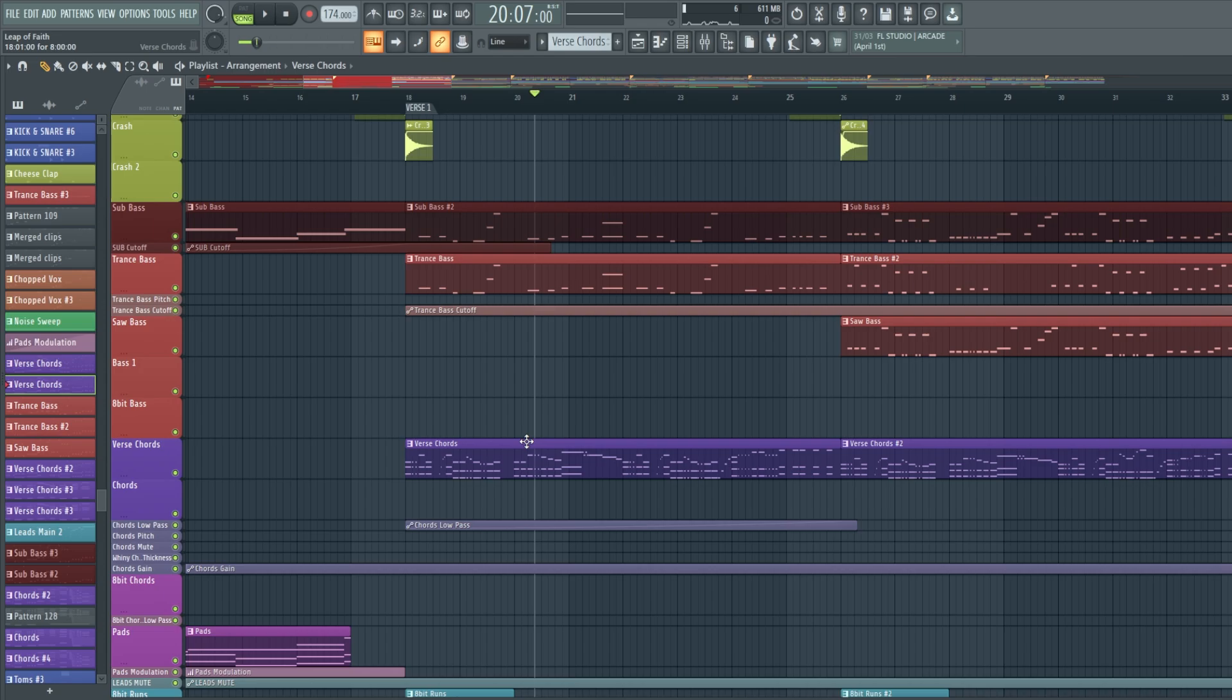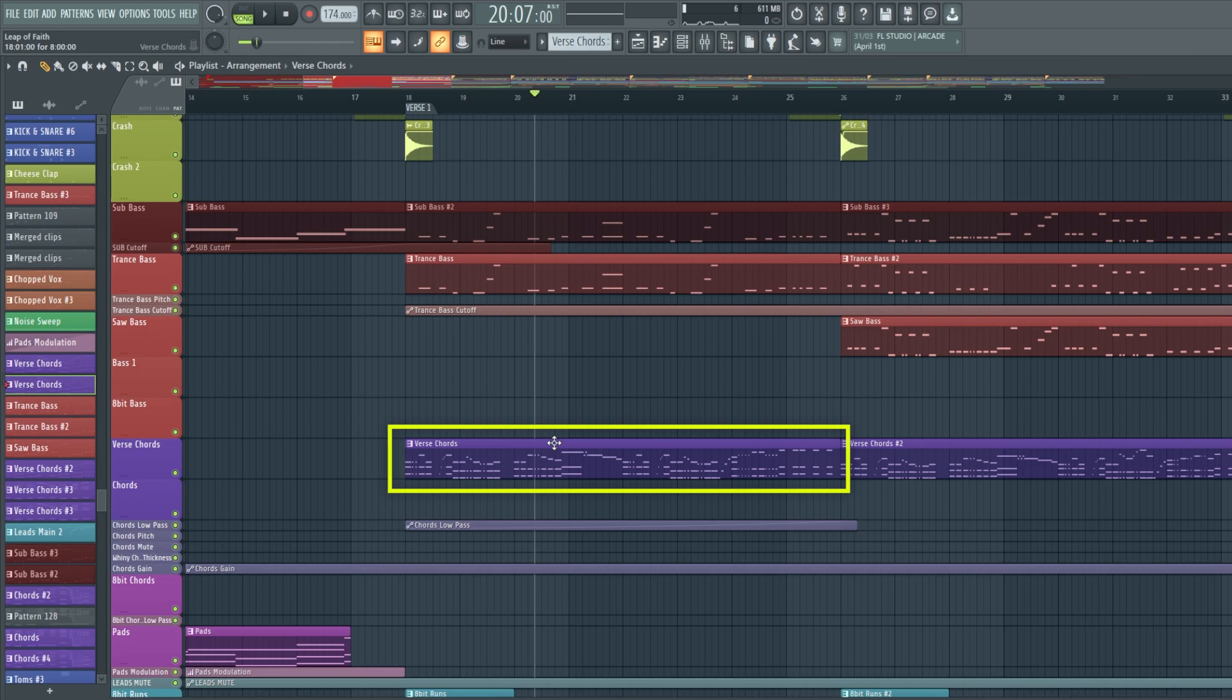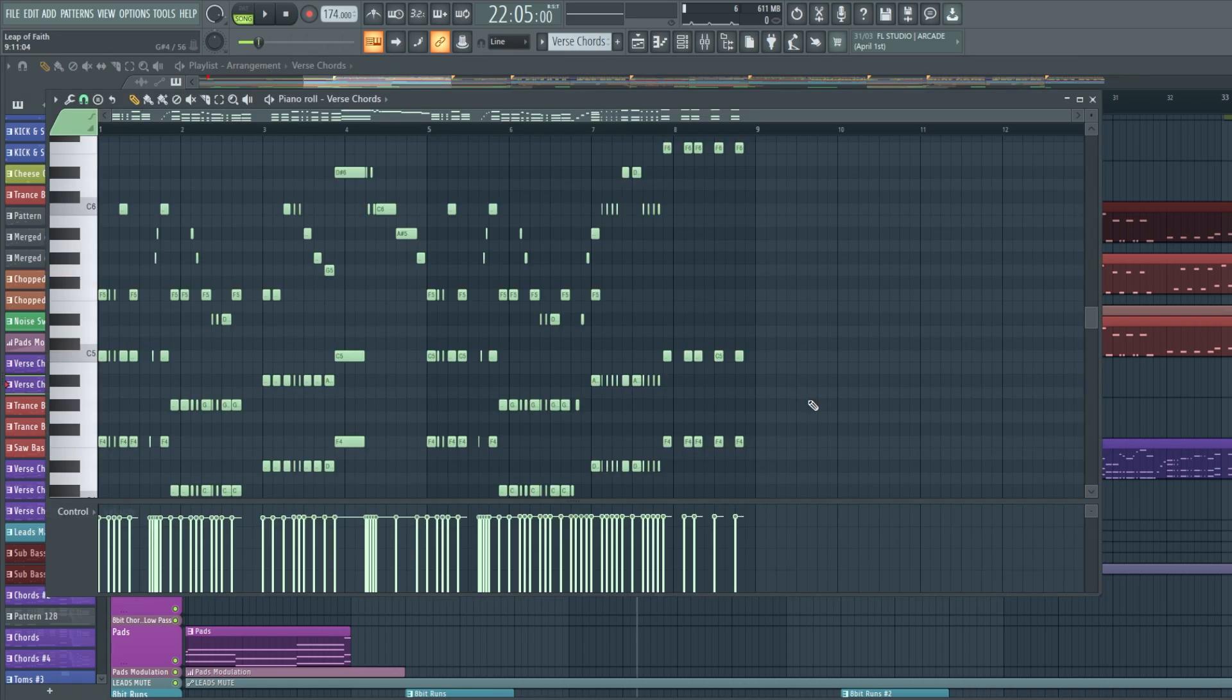also loop within the piano roll. I'm going to select these chords and go into the piano roll. To do that, all you have to do is have the draw tool selected and double click on whatever MIDI clip you want to loop. As you can see, the piano roll has popped up and it's showing me